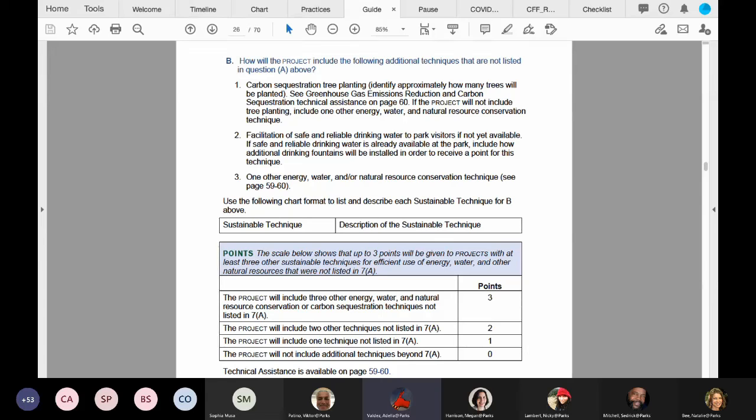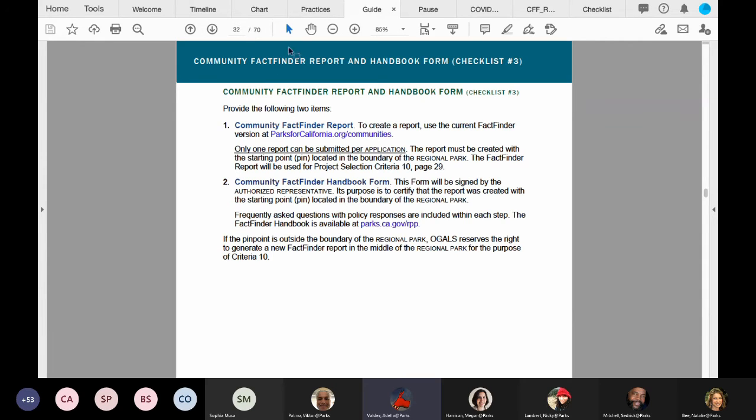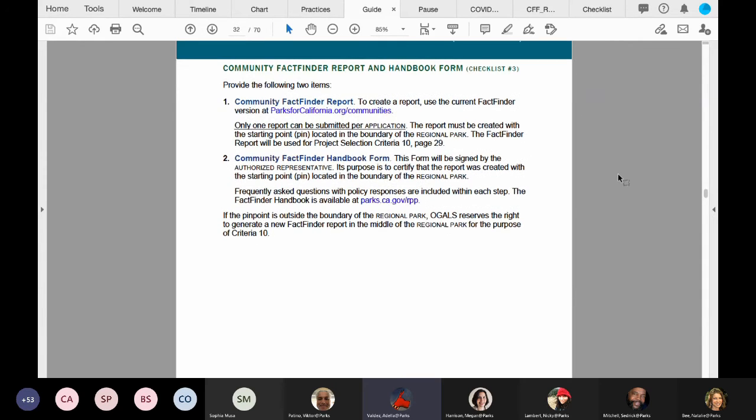Alright, now let's turn to pages 30 to 31, and we will view the Community FactFinder report and handbook form, checklist item number three.